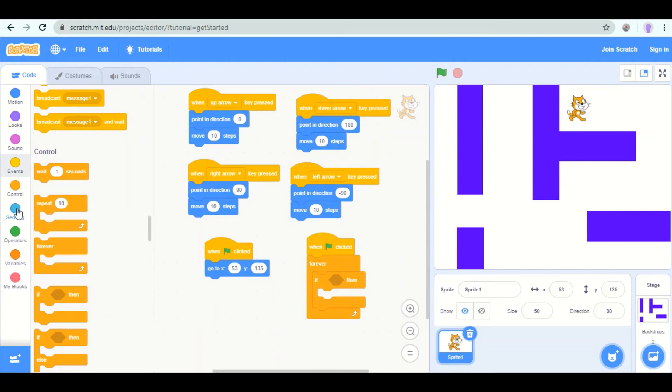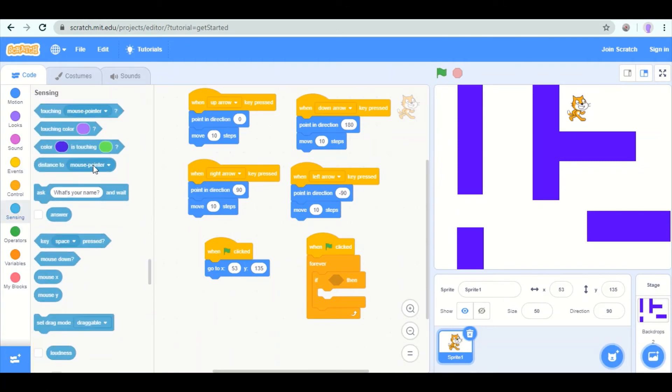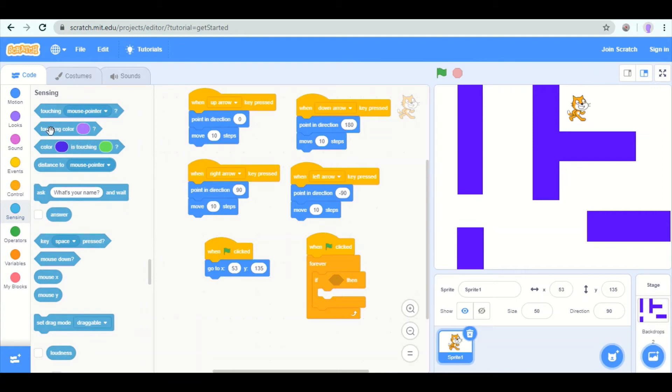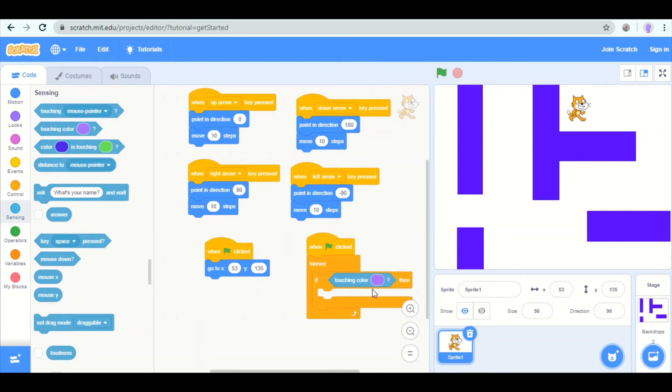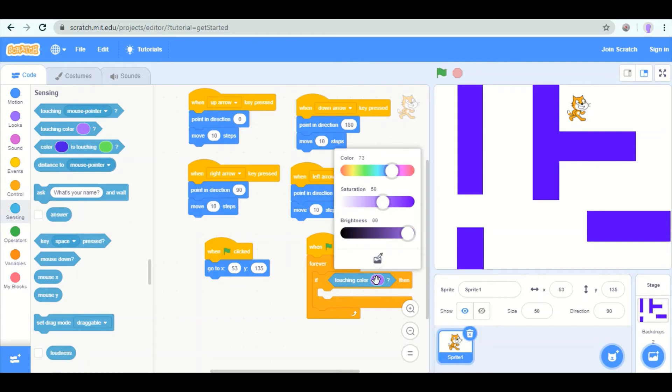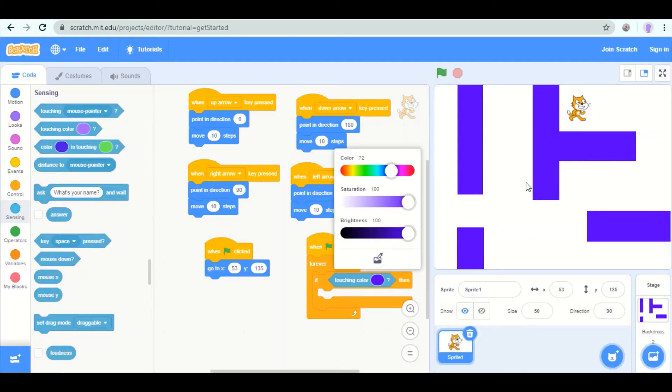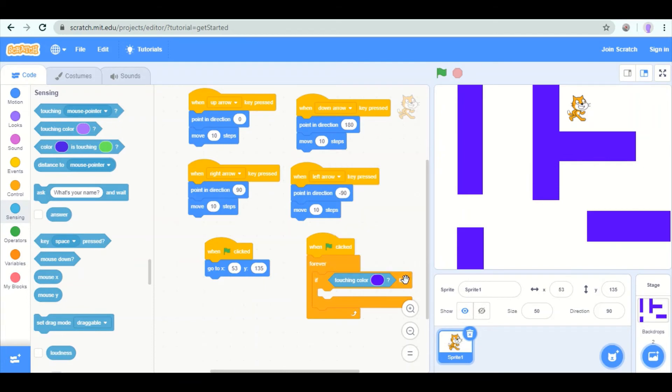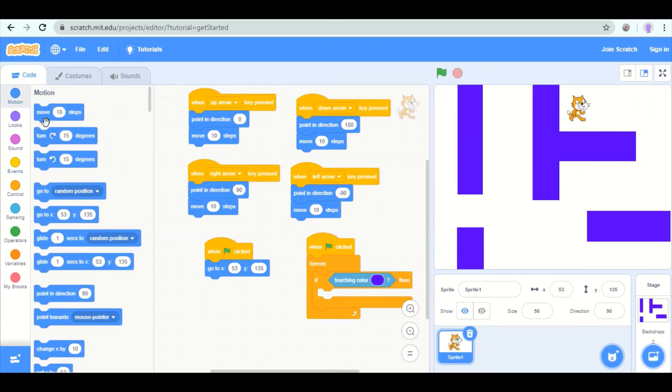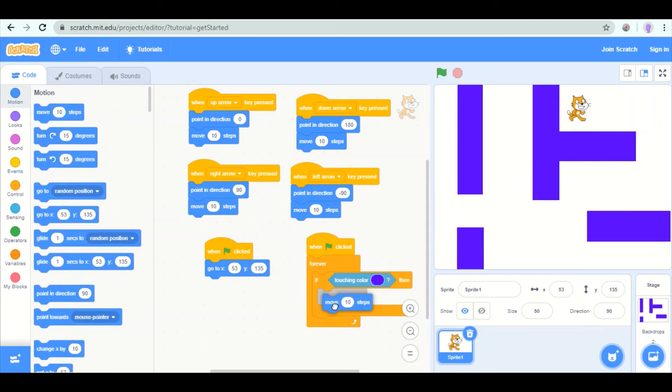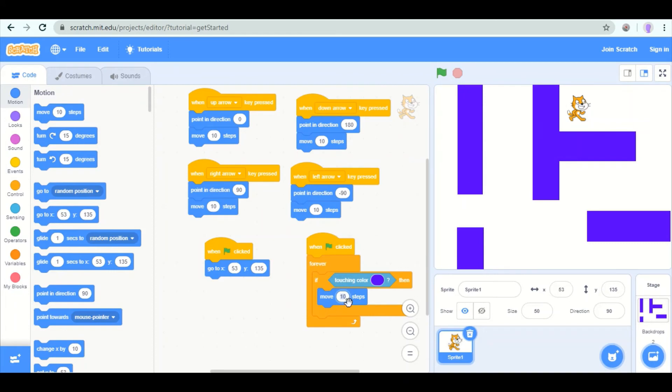And on the left side, you'll see a sensing option. You're going to pick the hexagon that says touching color. And I don't want light pink. I want to make sure it's the purple of the wall. So I use the eyedrop color. So if the cat touches that purple color of the wall, then move. But we don't want to move forward, we want to move backwards. We're going to do negative 10 steps.